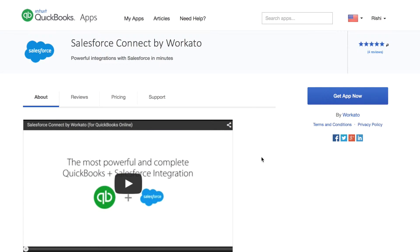Say goodbye to the days of manually transferring data. With Workato, you can now integrate Salesforce and QuickBooks in seconds.